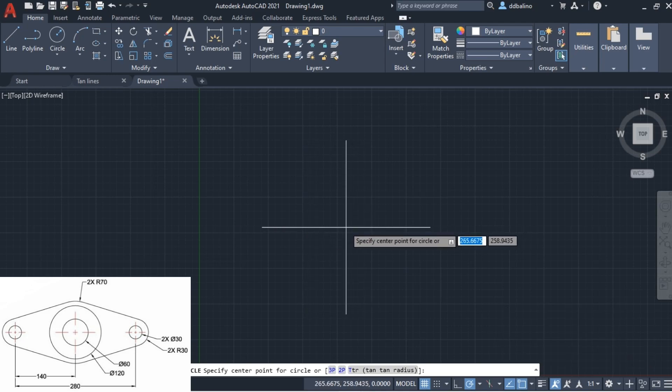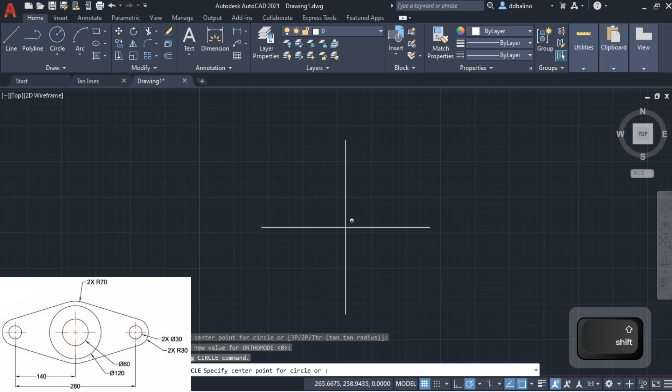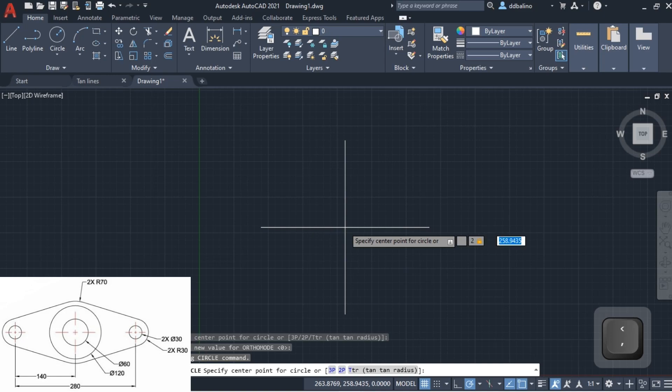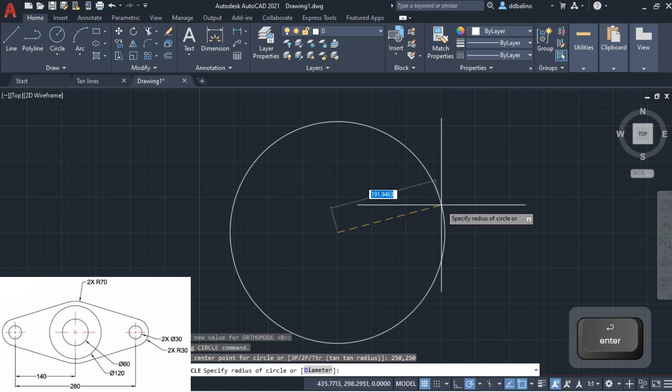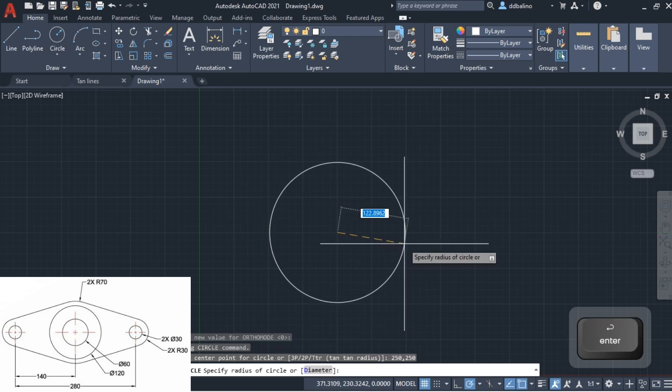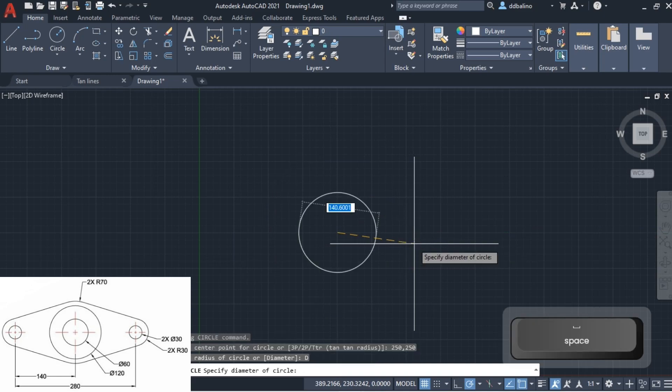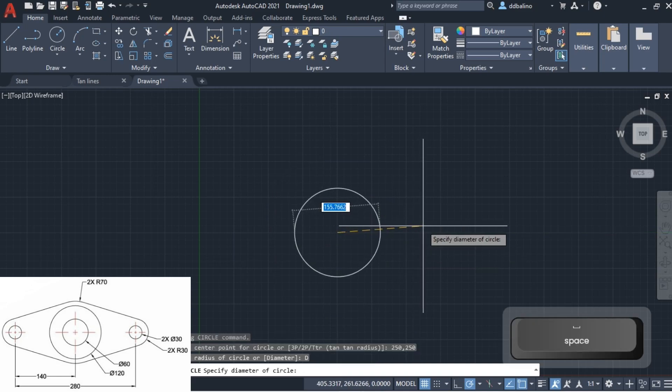We will locate this first circle at the center of the limits we have set. I will input a number sign to ensure an absolute coordinate, x is 250 comma, y is 250, enter. If you want to input the diameter instead of the radius, type D and enter, then type the value. In this circle, the diameter is 60 and enter.